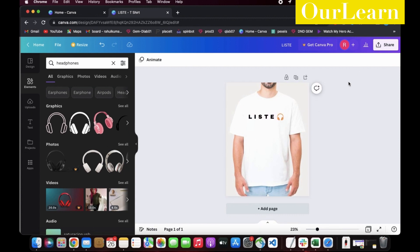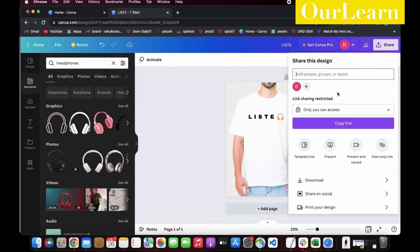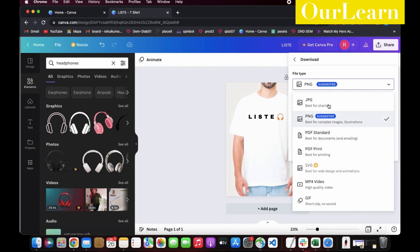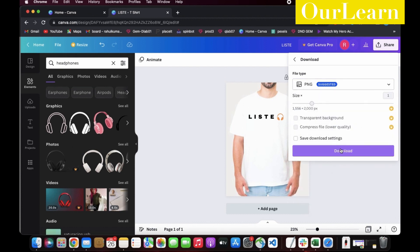Since our design is completed, now we could export this design in different formats. I am going with PNG format. You could use such images to list on social media platforms and earn money by starting your own clothing brand without any investment.